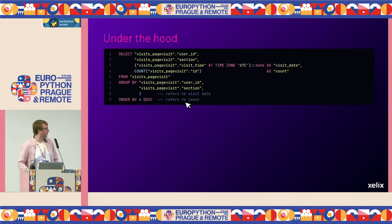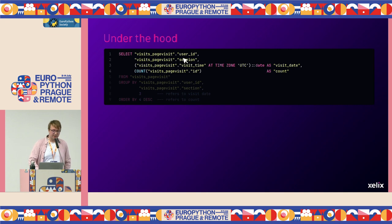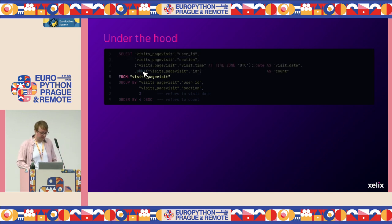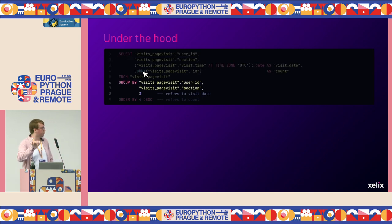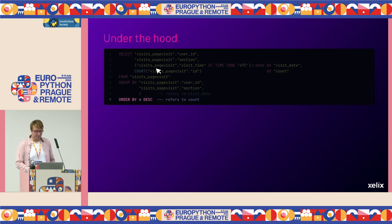Looking under the hood, this is the SQL query that runs in the database. In the SELECT we have the three unique values — per user, per section, per visit date. Django translates user to user_id. We've got the COUNT, which is conveniently similarly named in Django and SQL. We select from the specific table, and the GROUP BY is what makes the result unique — per user, per section. Django cleverly references column three for visit_date. Then we have the ORDER BY.